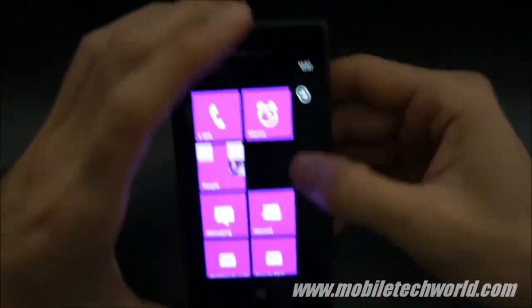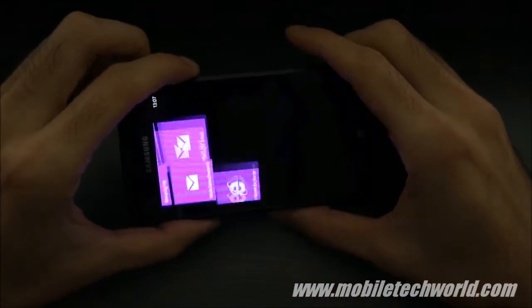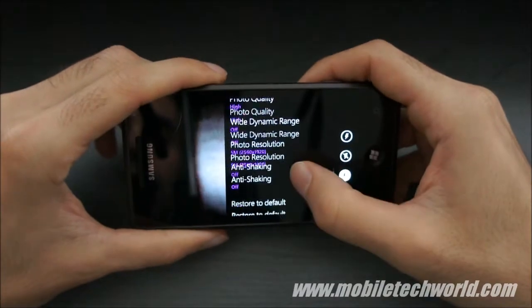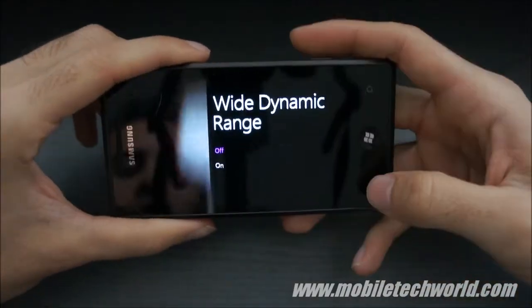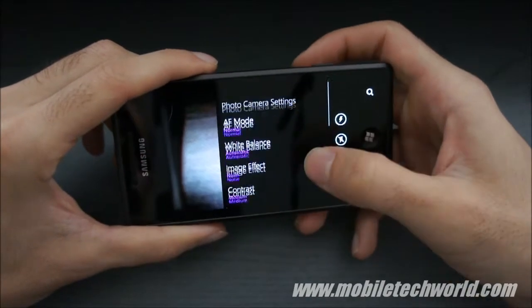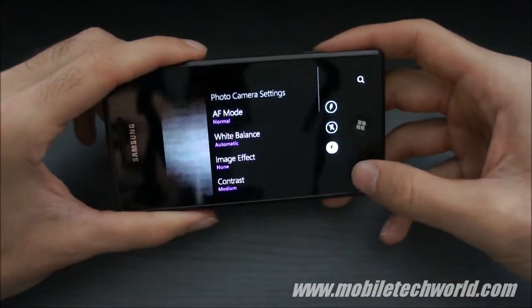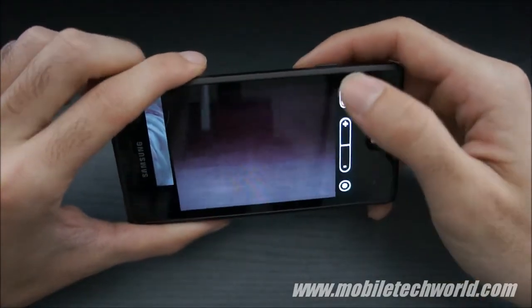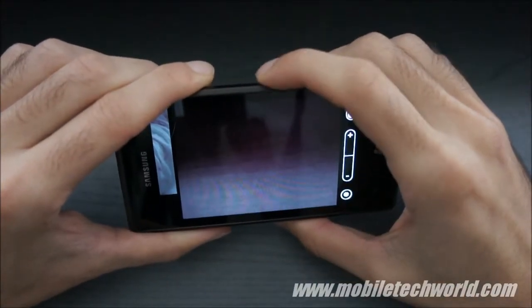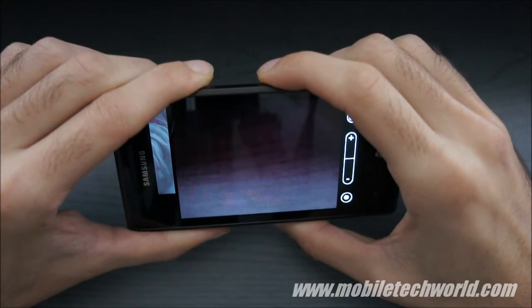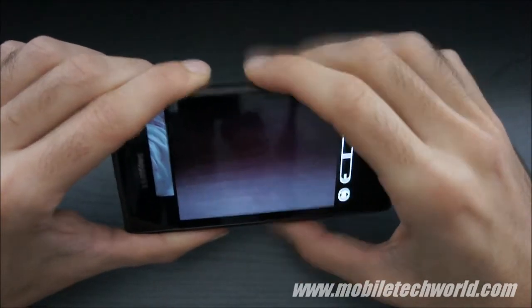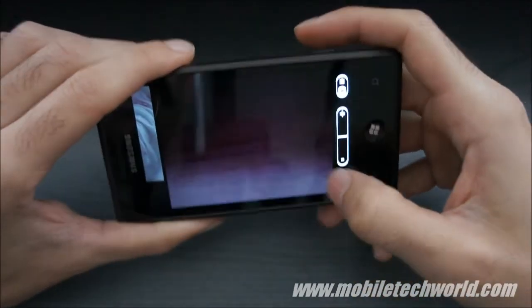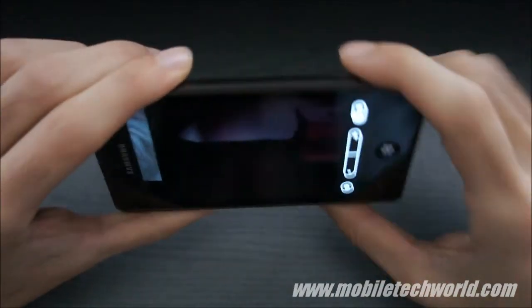Back to the Omnia — I'm going to show you how the camera application looks like. You have a lot of options, especially the wide dynamic range option, which isn't available on the other Windows Phone 7 devices right now. You can also shoot in 720p, and currently this is the best device if you want to shoot HD videos on Windows Phone 7. Samsung did a pretty good job on this one.